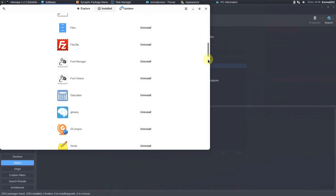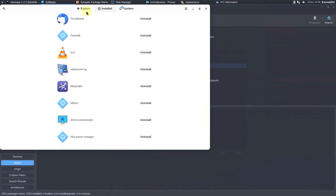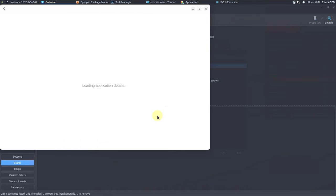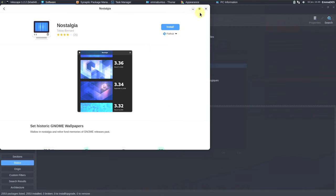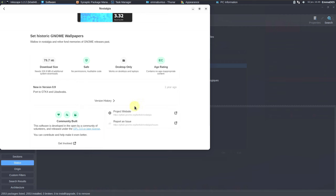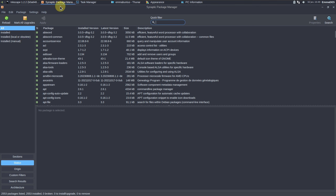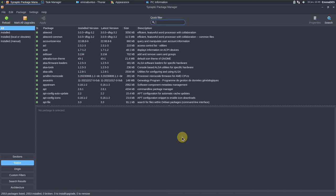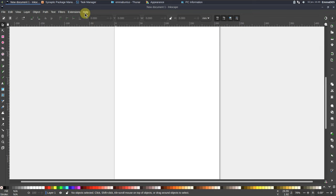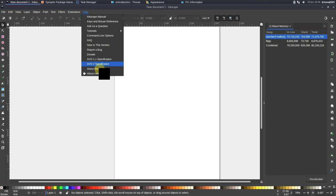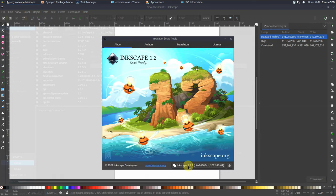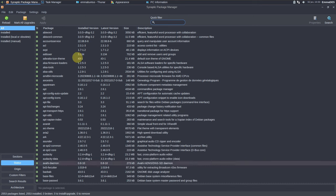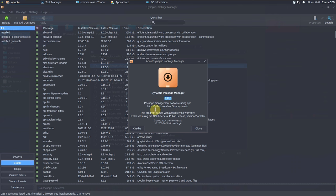Here are all the installed applications in the Linux distro — you can explore, search, and install from the app store. You get Flathub support with version history and project website info. Inkscape is version 1.2.2 — here's the complete information. The Synaptic package manager version is 0.91.3.